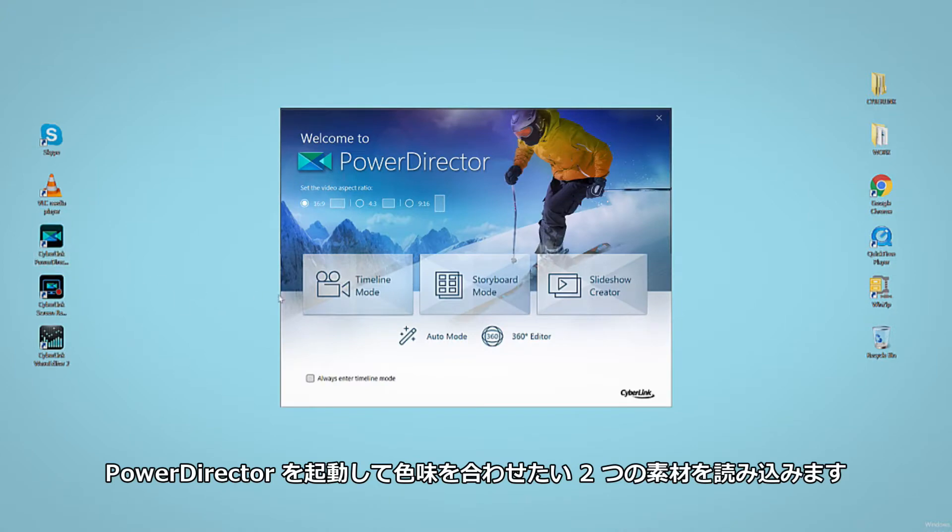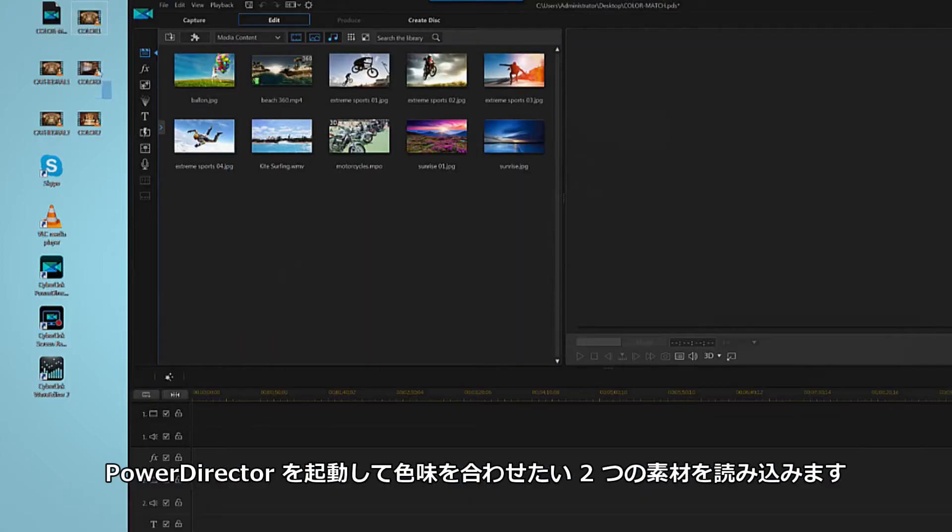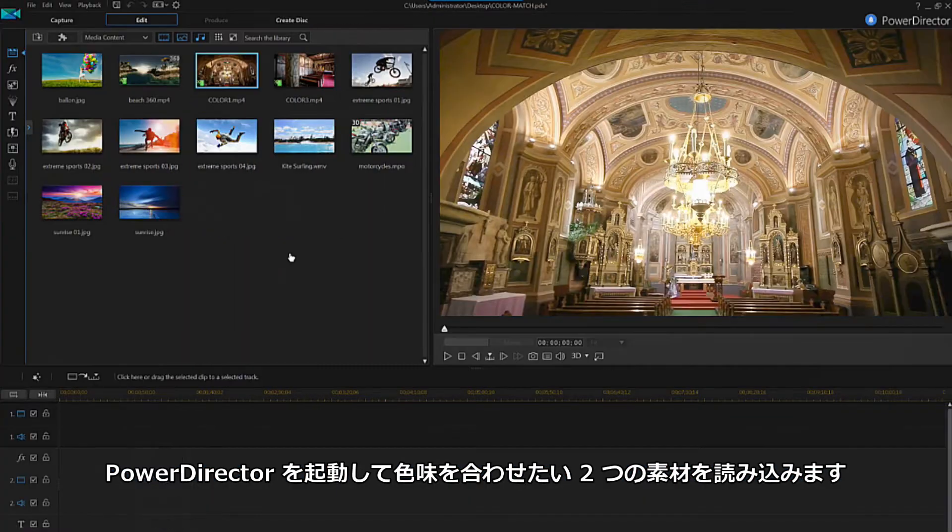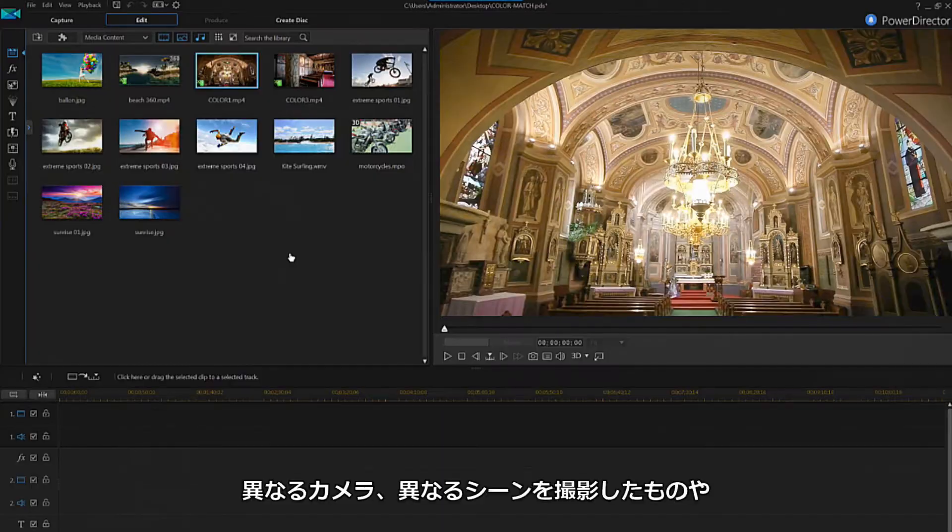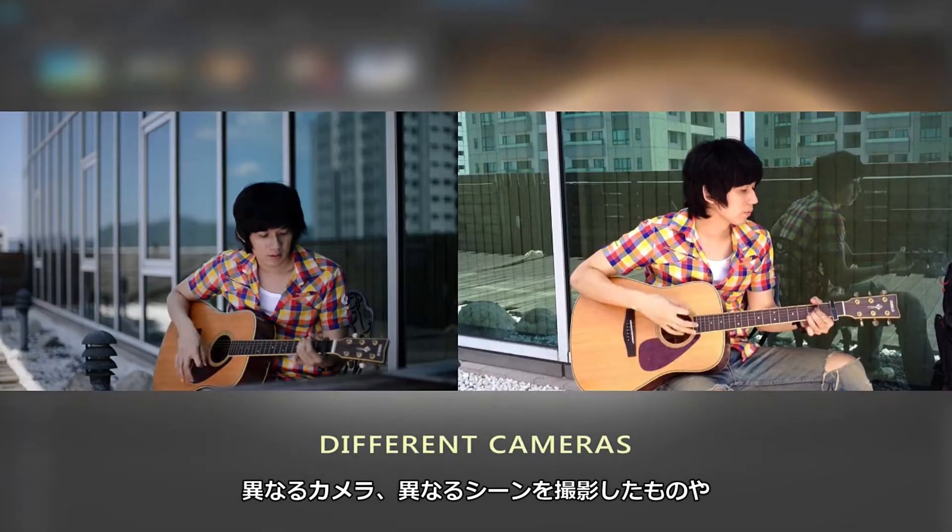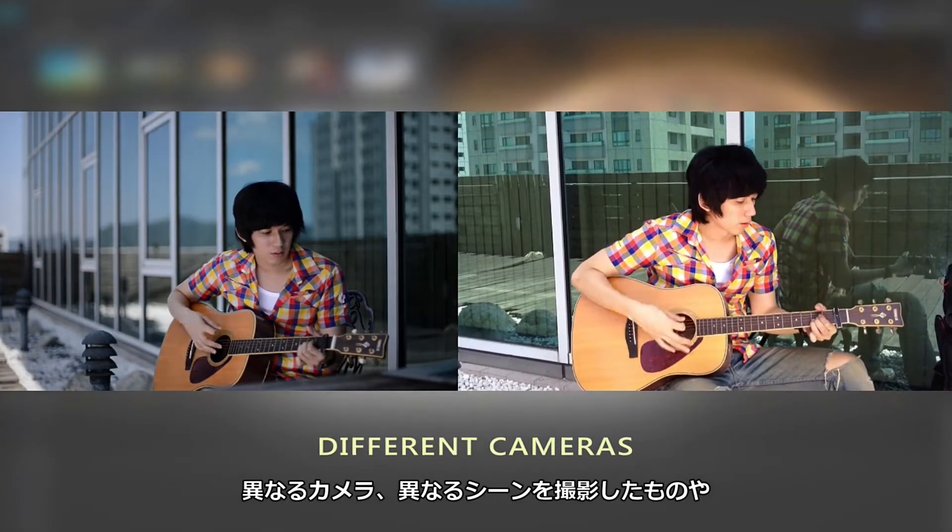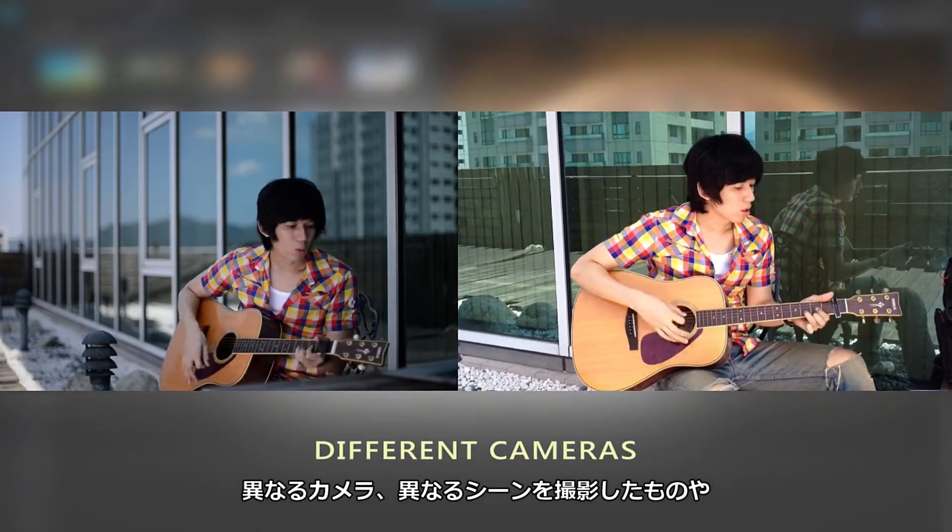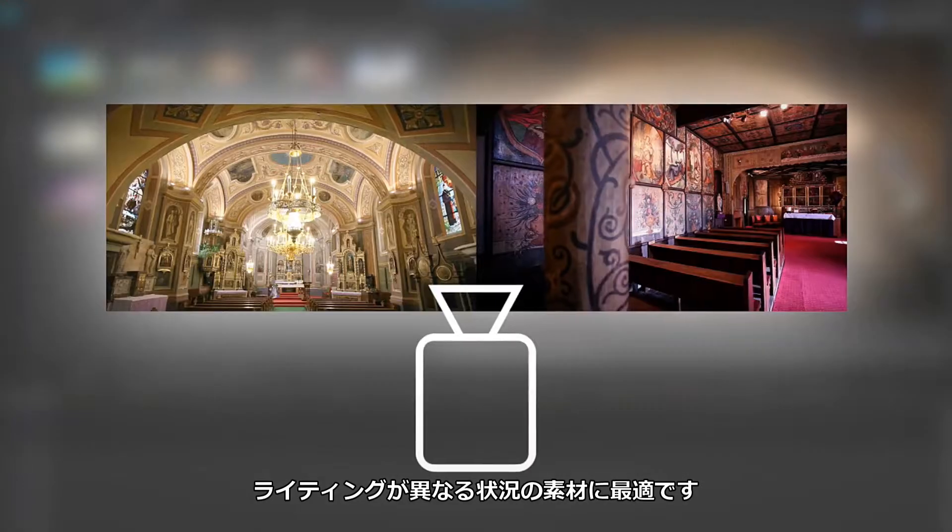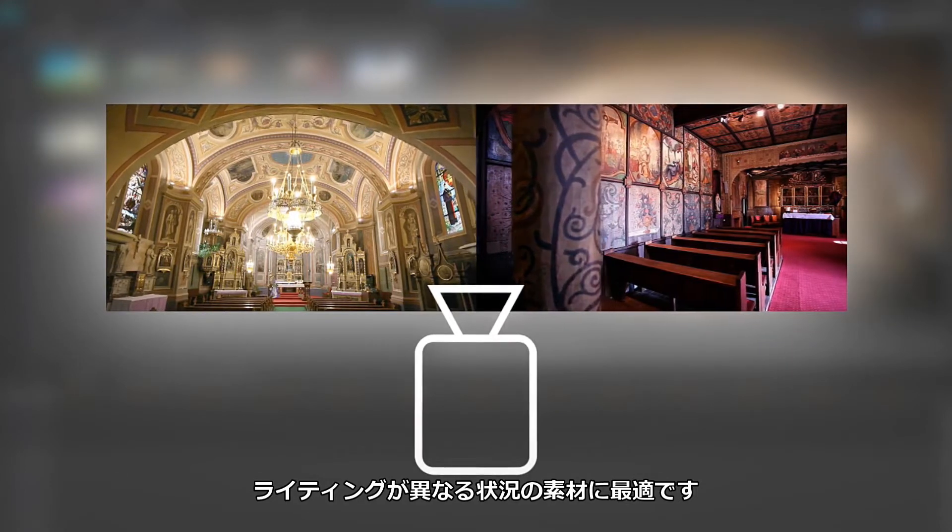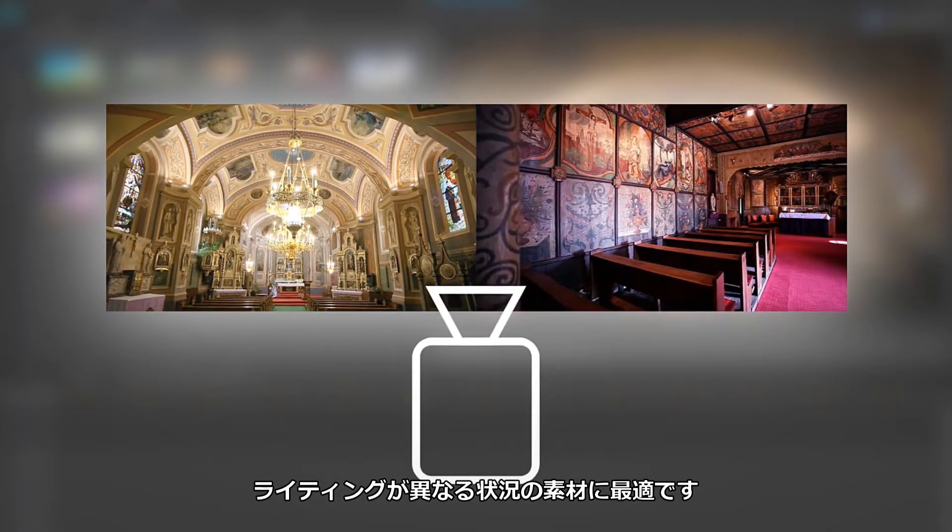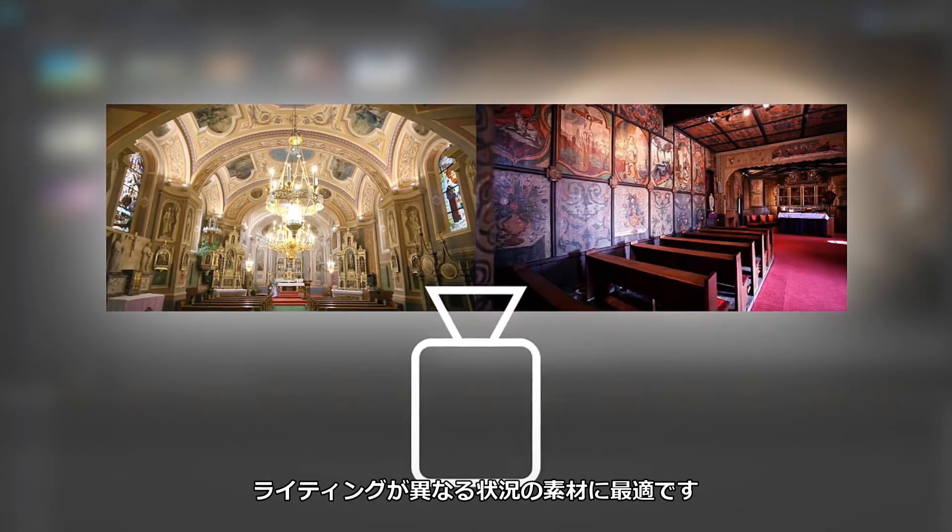Open PowerDirector in timeline mode and drag the two clips you want to color match into your library. This could be a scene shot from two different cameras simultaneously, or it could be footage shot from the same location with the same camera but in different lighting conditions.